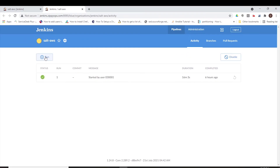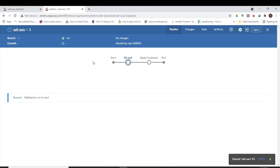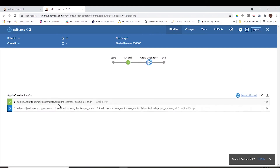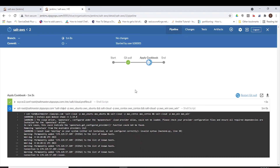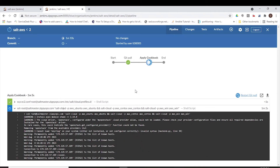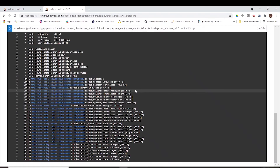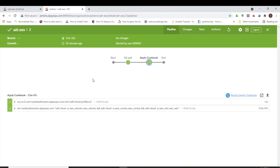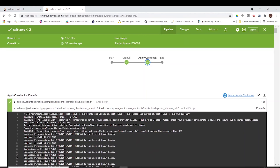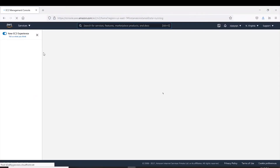Let's see the pipeline in action. First, let us trigger this Jenkins job. In the first stage, the Jenkins pipeline job is pulling the SaltStack code from GitLab. In the next stage, Jenkins is transferring the SaltStack code to the SaltStack server. In the next stage, Jenkins will execute SaltStack code on the SaltStack server, which will provision the CentOS instance, Ubuntu instance, and Windows instance. Now the deployment has been completed. Let us check the Amazon Web Services console whether the instances are created or not.